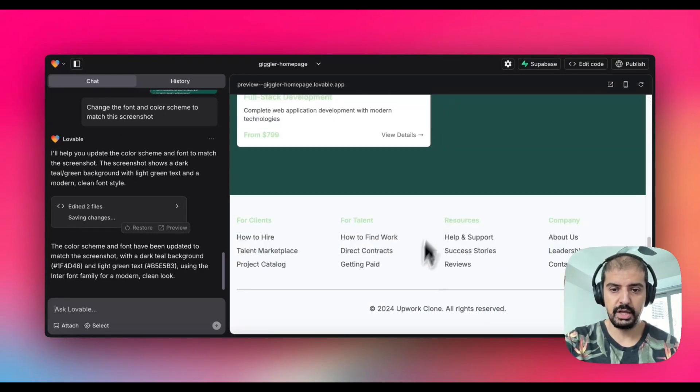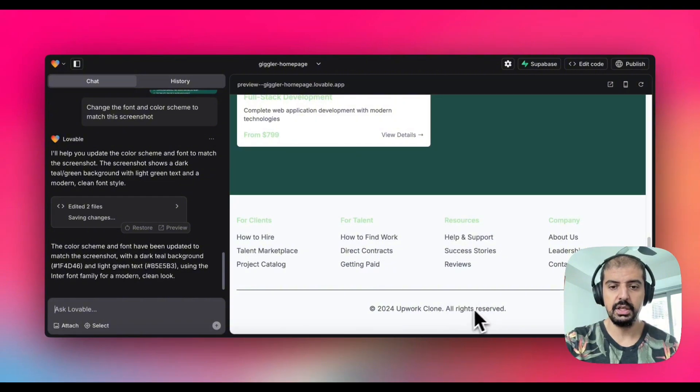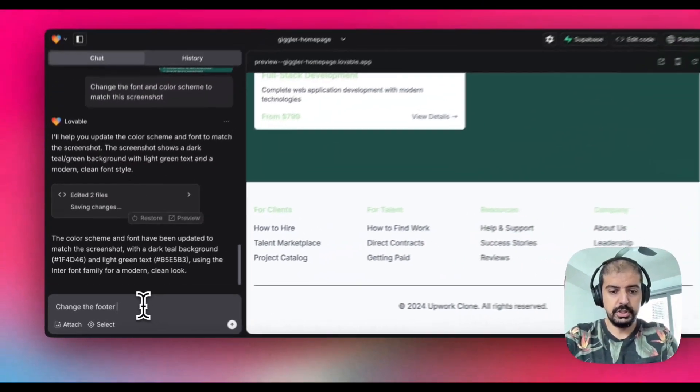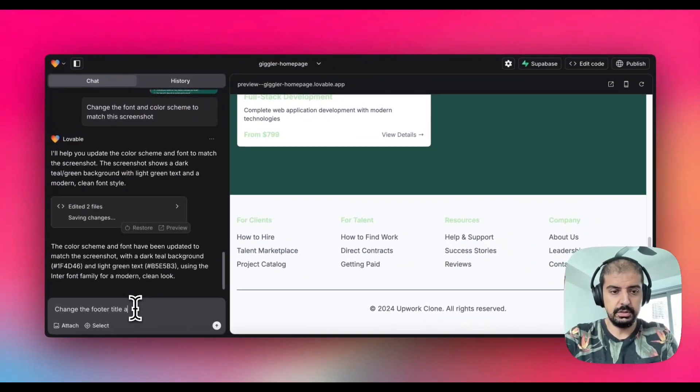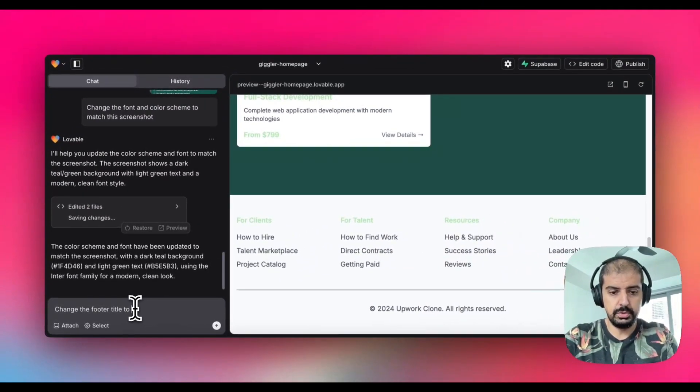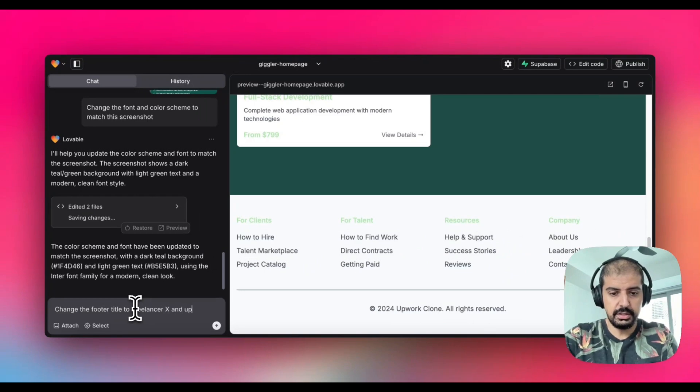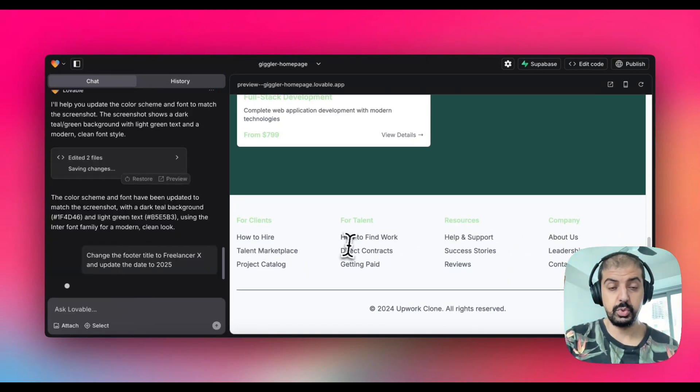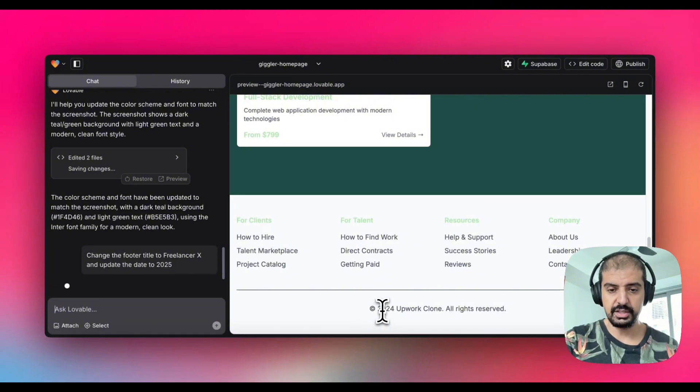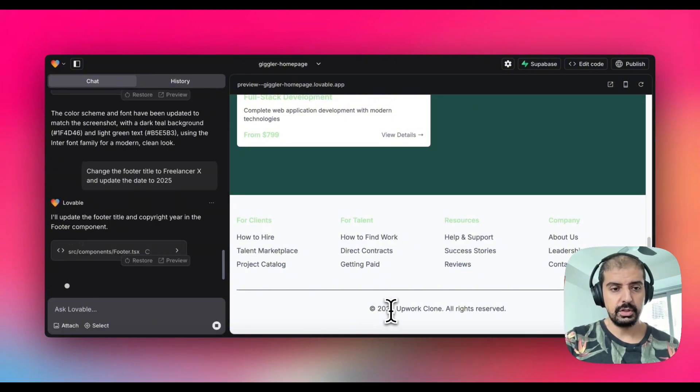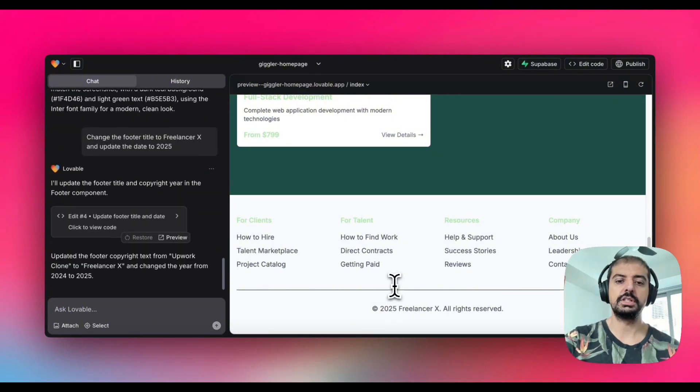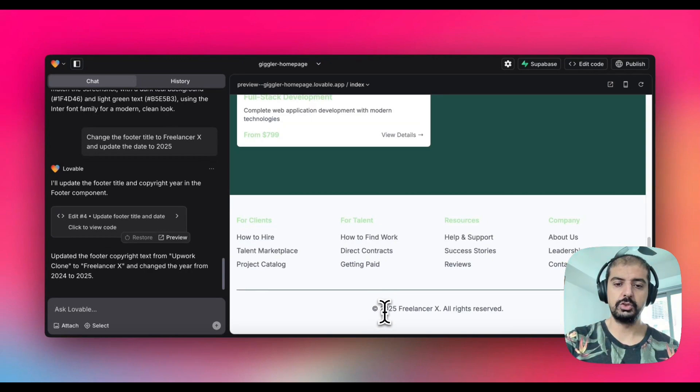Now one thing I have noticed is the footer. Change the footer title to Freelancer X and update it to 2025 because that's when I'm recording this video. You can see that it's saying 2024 which is incorrect. I'm just going to wait for that to update. There you go, it's actually updated to 2025 Freelancer X.